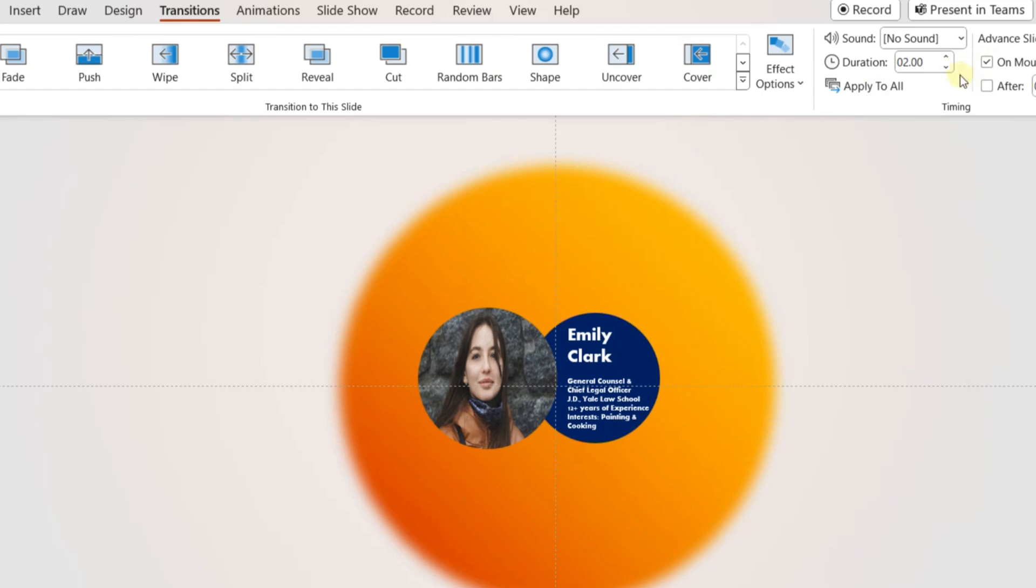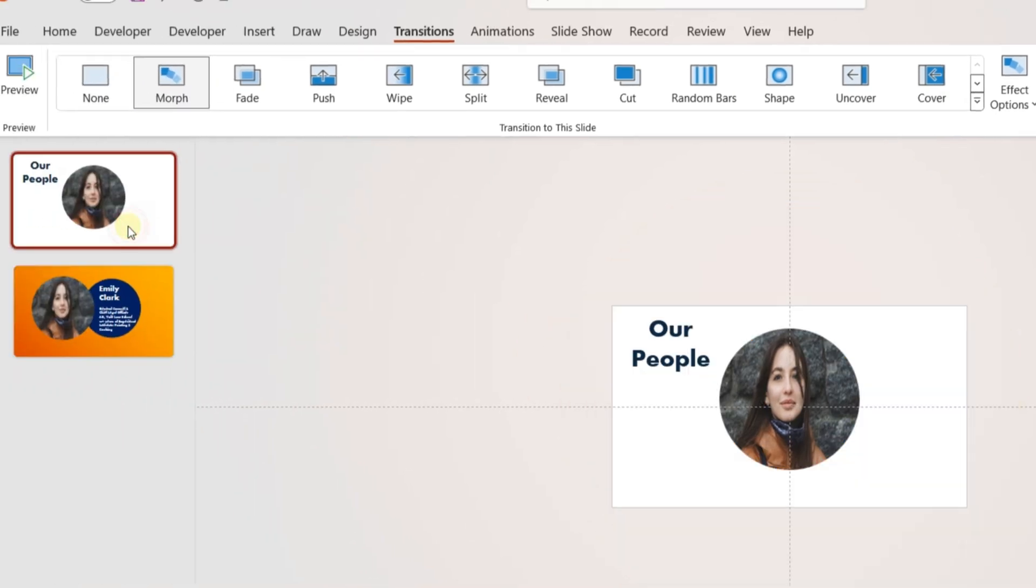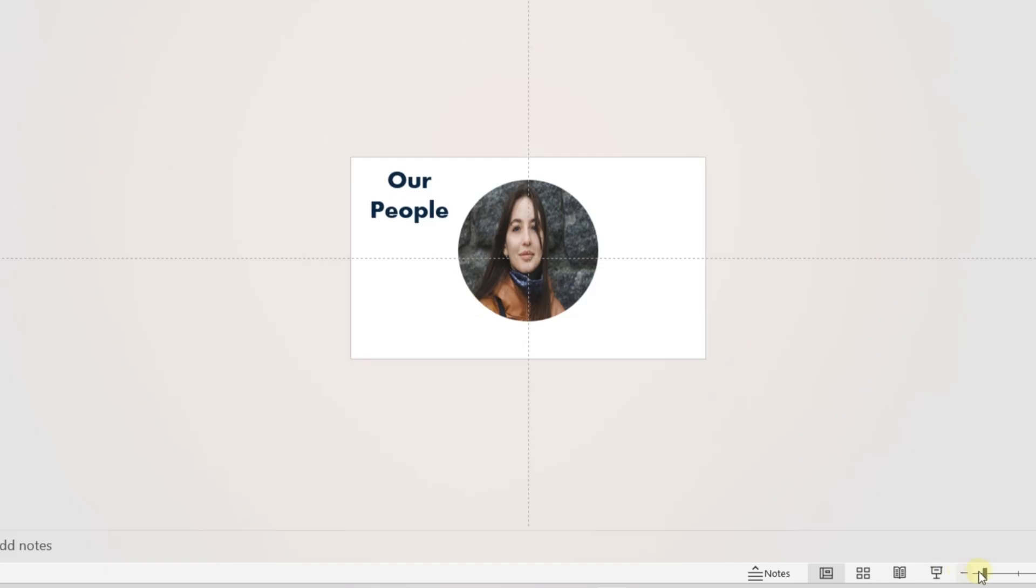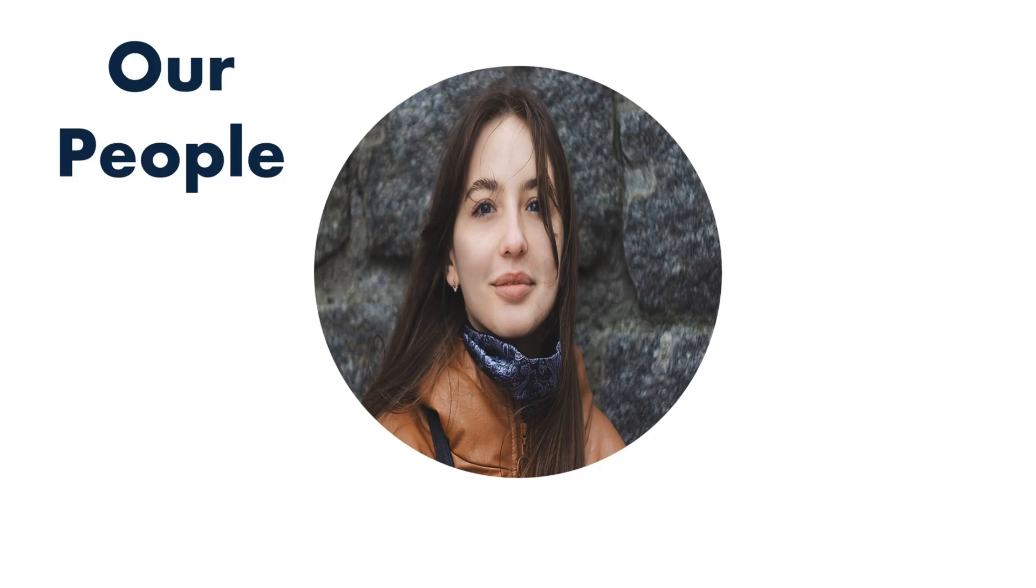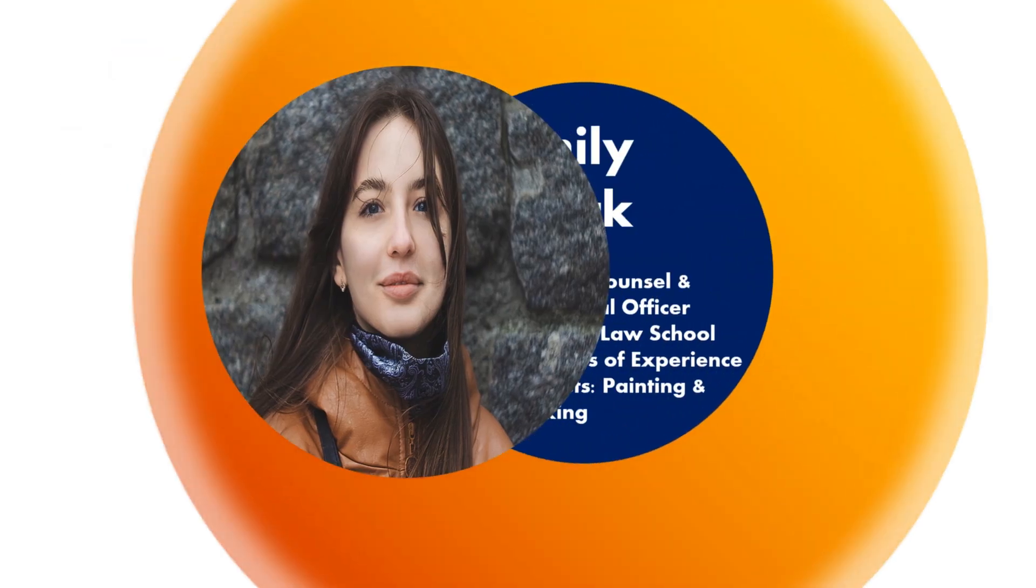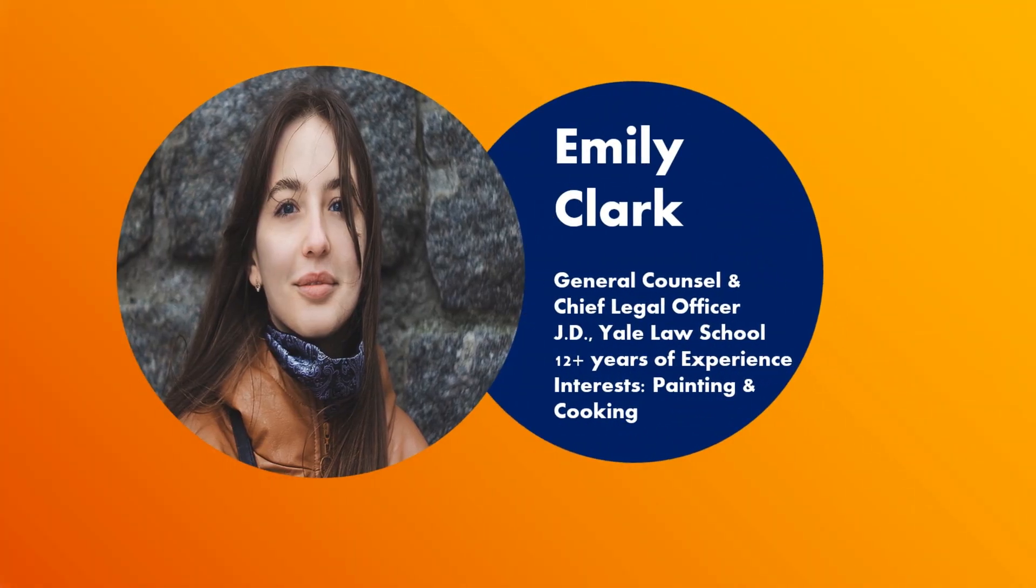The intro slide will be ready now. You can follow this video to create these templates and use these whenever you are creating a presentation of a team or adding a slide of your introduction.